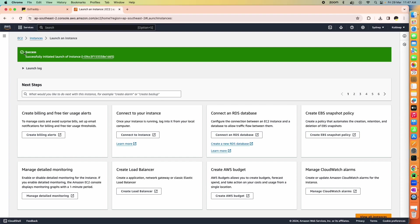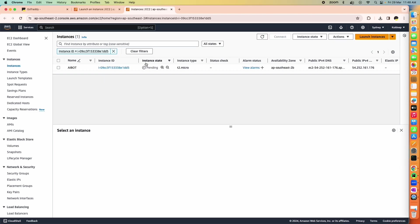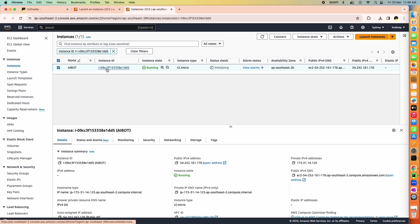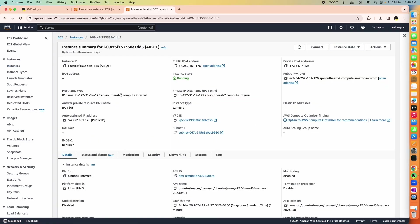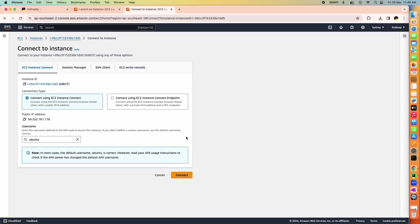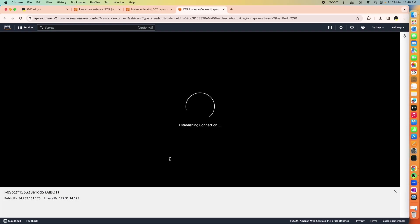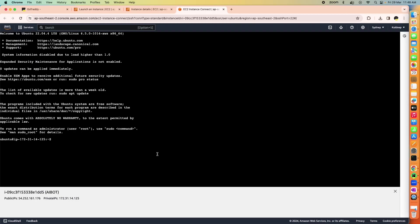It will take a few moments and then show a success status. Click on the instance ID. The instance state will initially be pending — wait a few moments and refresh. Once it is running, there are two options to log in: directly from the AWS console by clicking 'Connect', or via a remote terminal. Let's see both. From the browser console, click 'Connect' and then 'Connect' again — and here you are logged into your AWS instance.